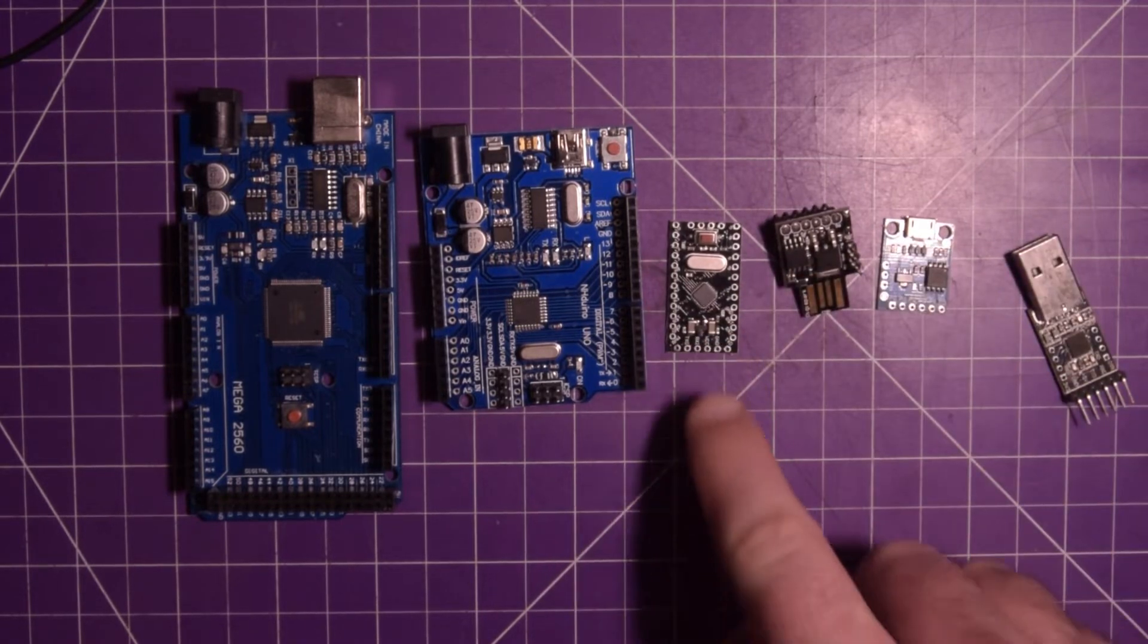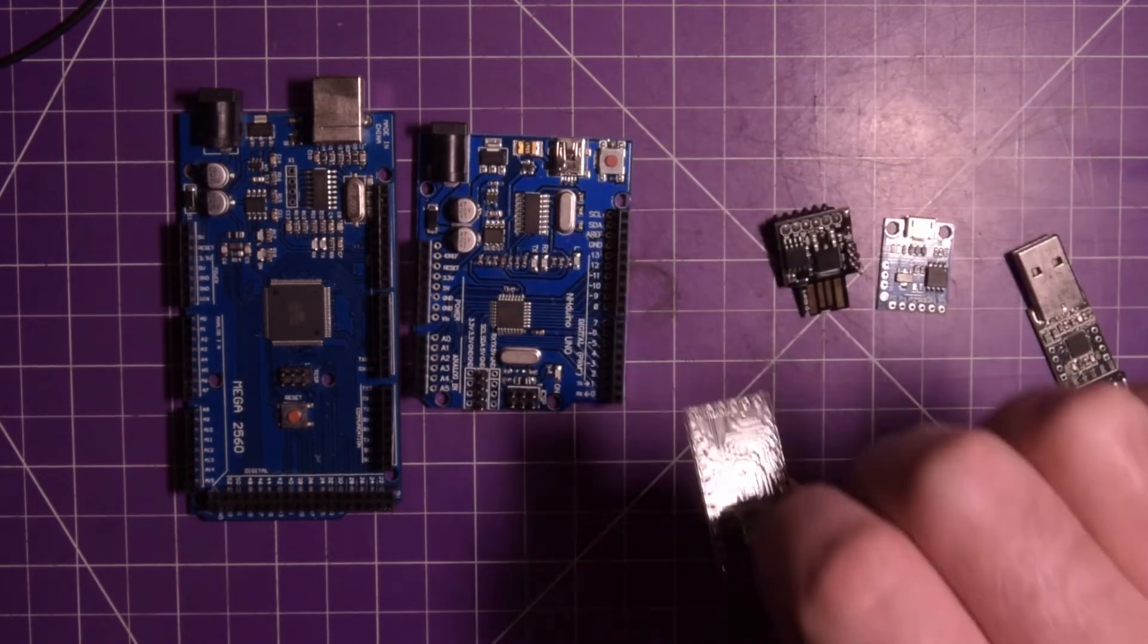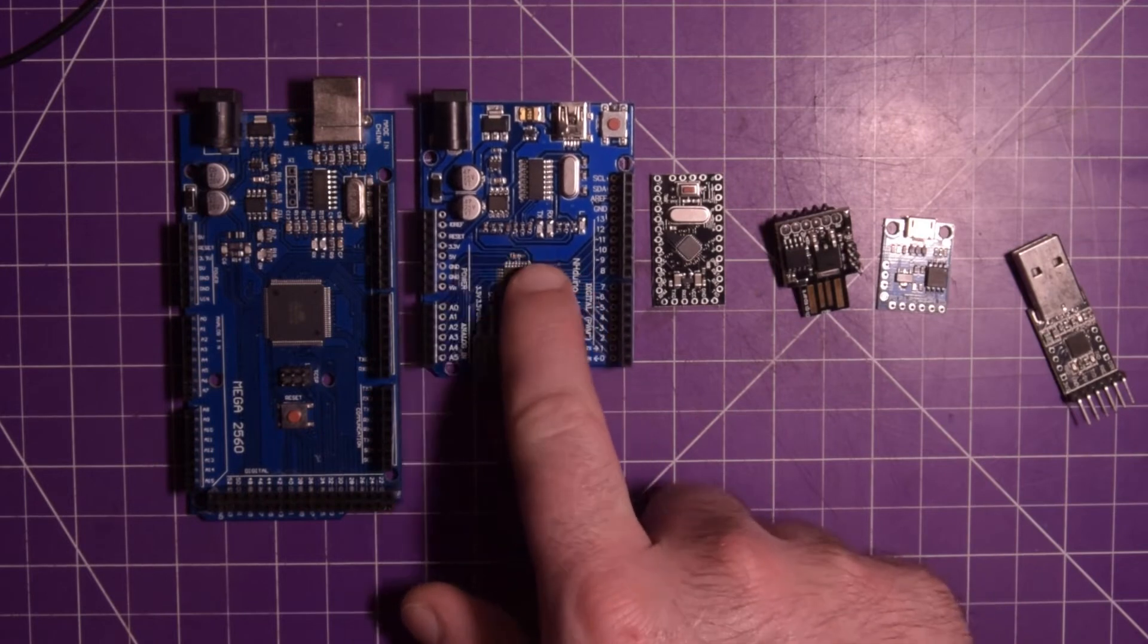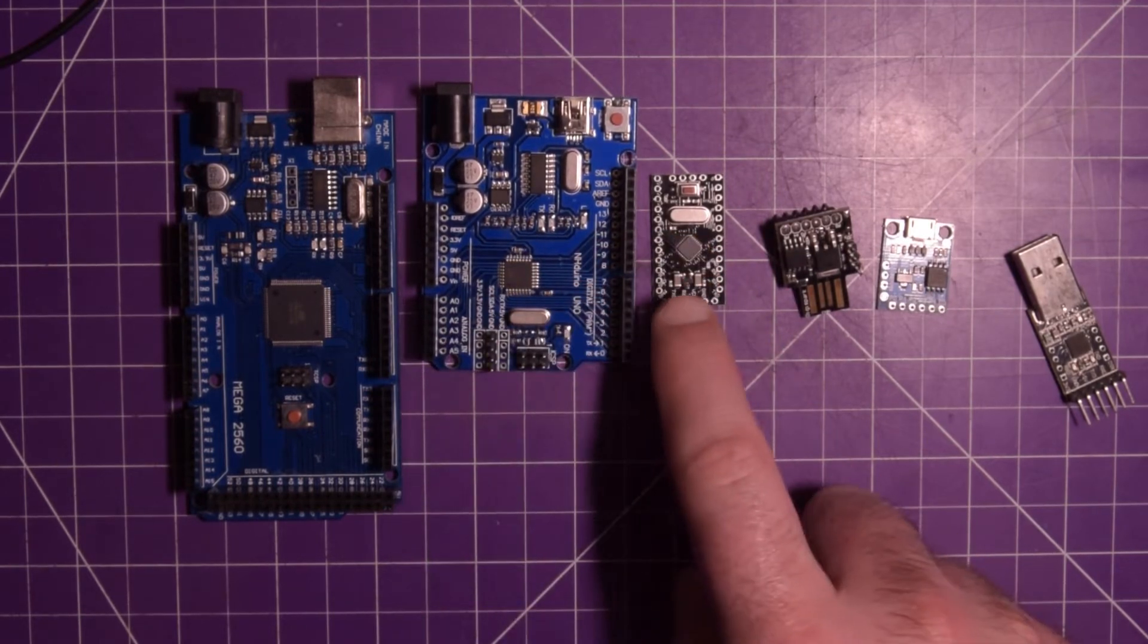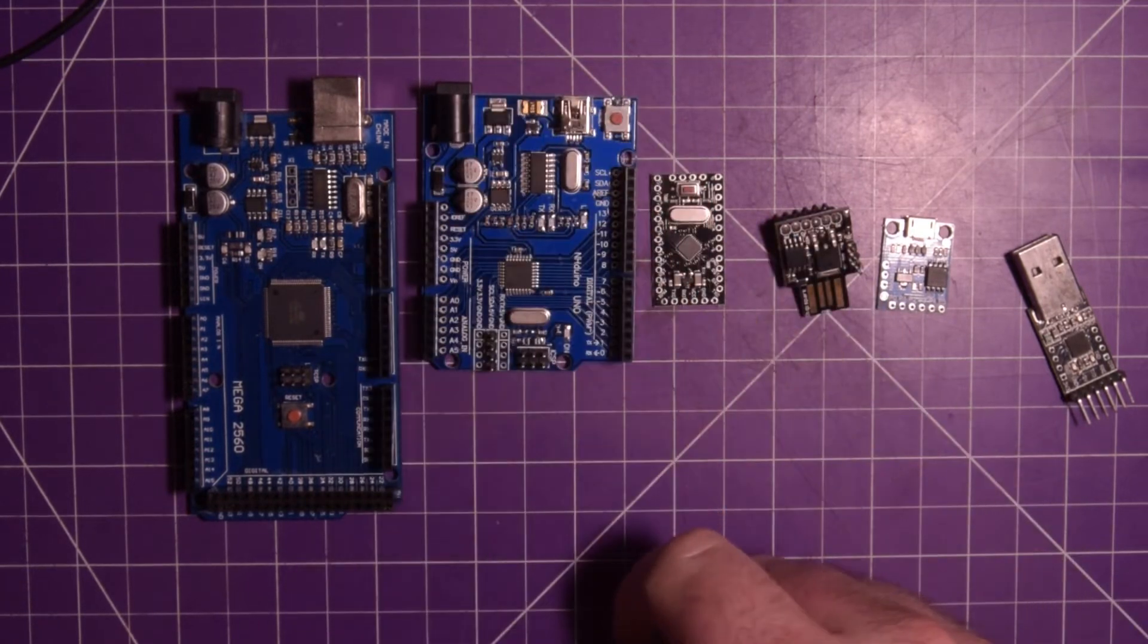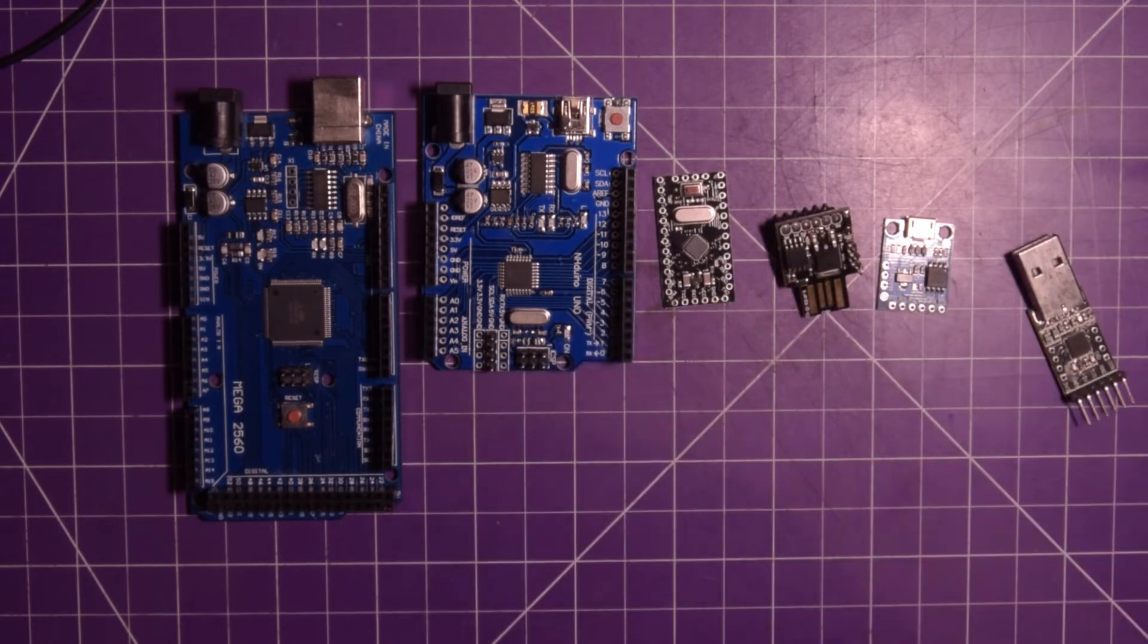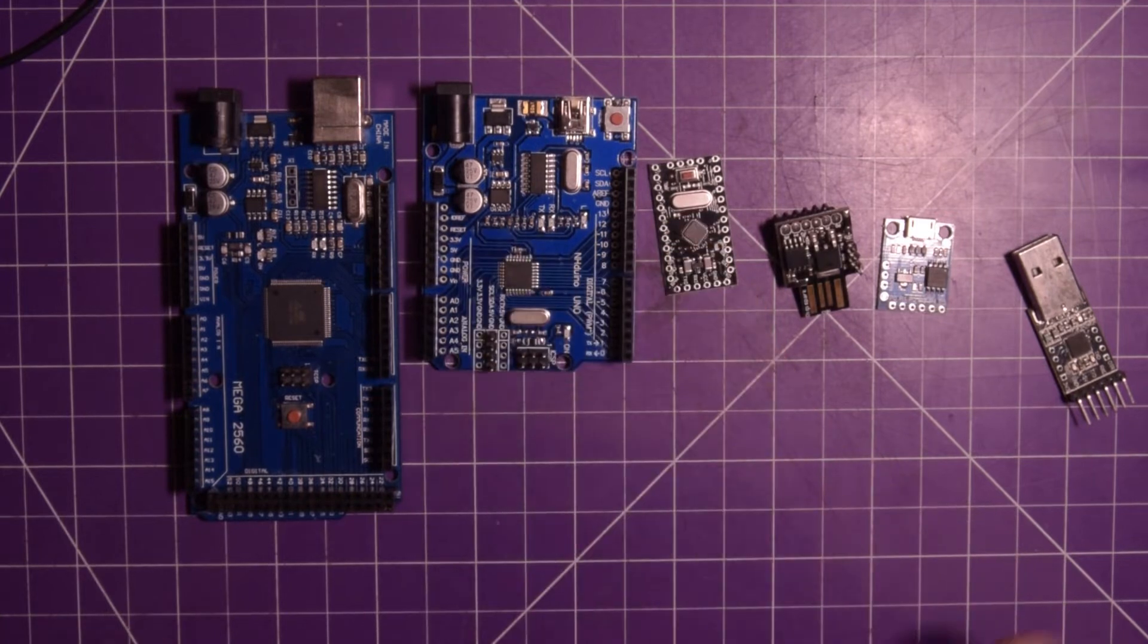This guy here, this is a Pro Mini. This guy is a miniaturized Uno. It has the same chip as the Uno and the same amount of pins, but it doesn't have this whole USB section on it. So this guy is good to buy if you want to permanentize your designs and you're a little bit more advanced. You're comfortable with programming it a different way.